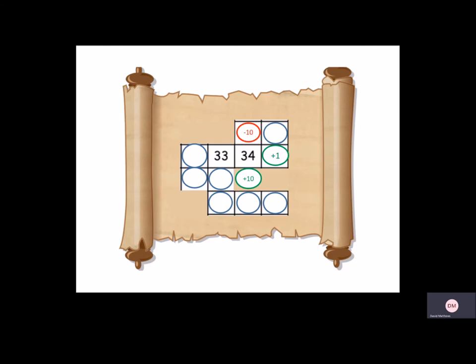Above 34, we always have to subtract 10. So that would be 24. And then to the right, we're adding 1. So that would be 35.